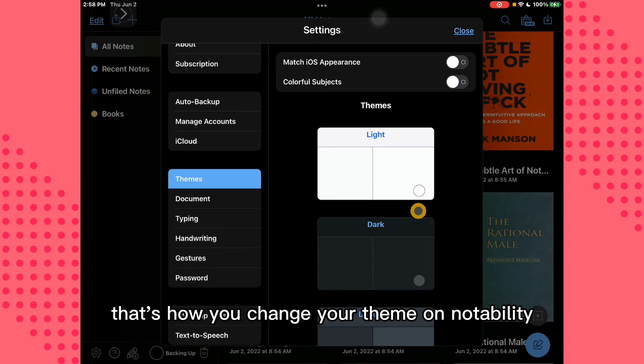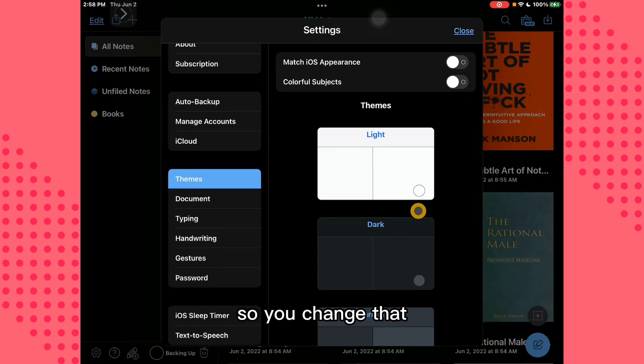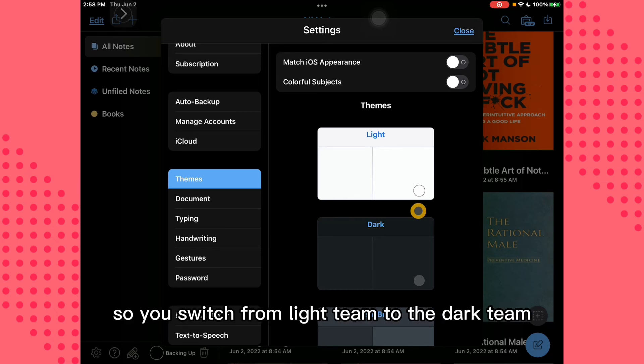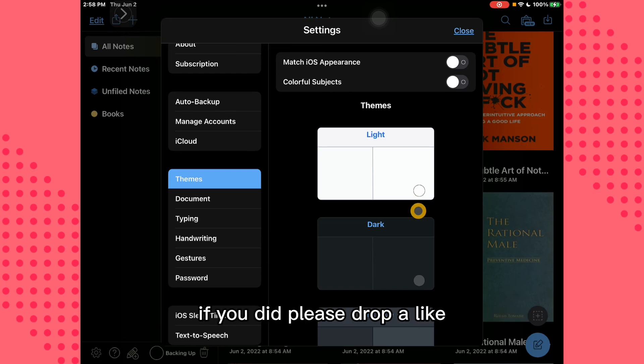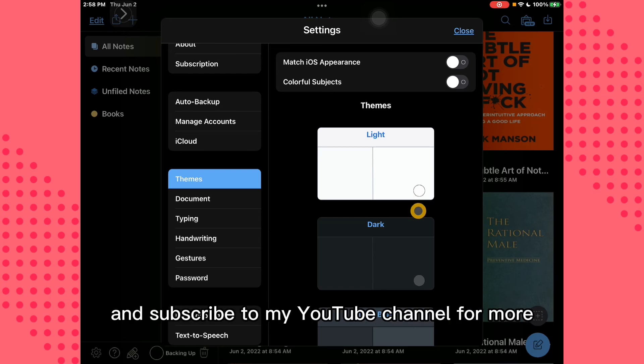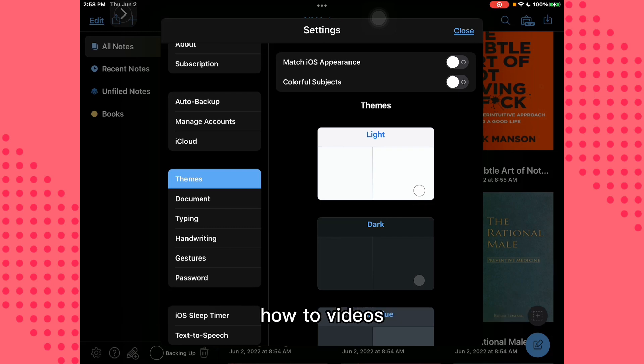So you switch from light theme to dark theme on Notability. I hope this video helped you. If it did, please drop a like and subscribe to my YouTube channel for more how-to videos.